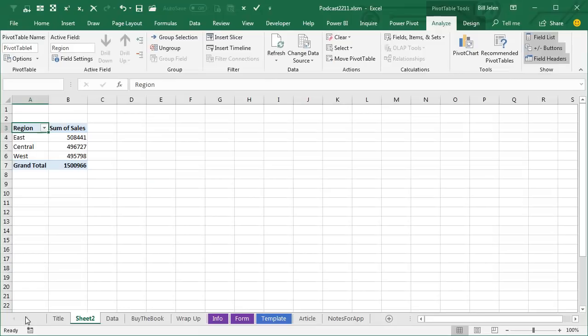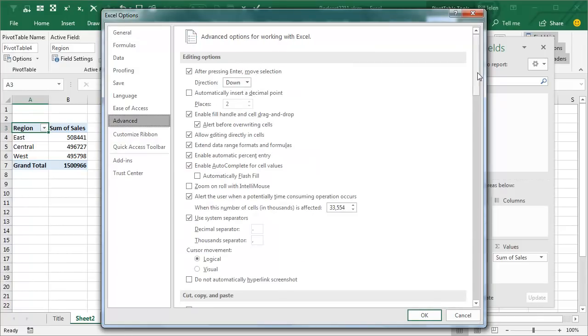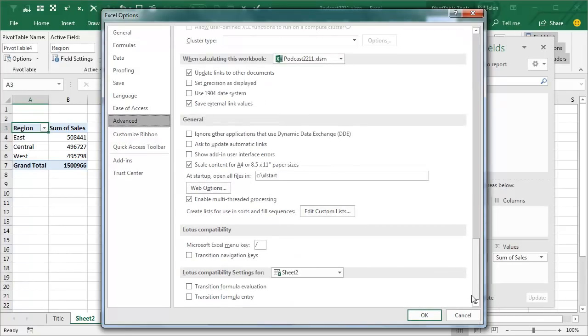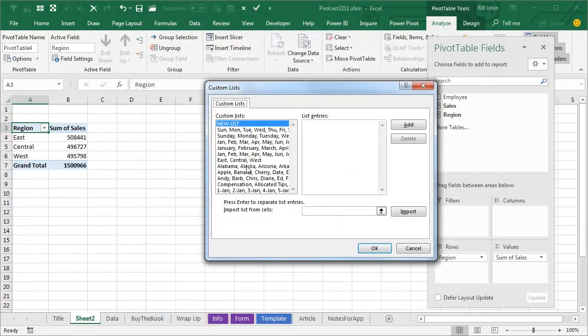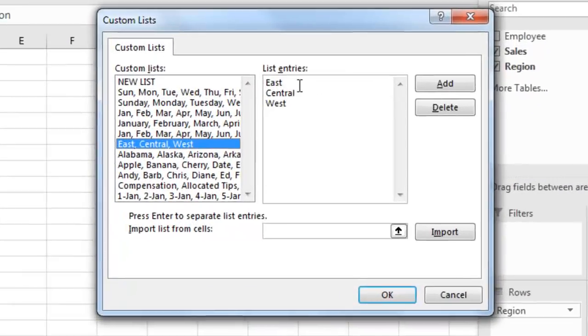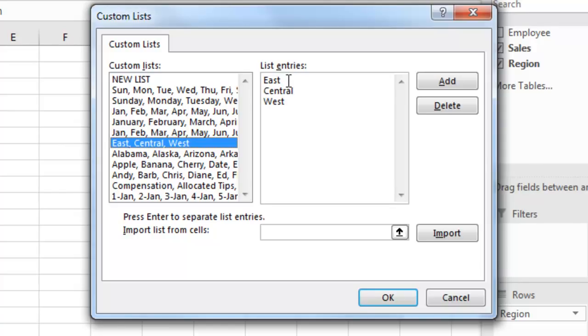File, Options, Advanced, scroll all the way to the bottom, Edit Custom List, and see I have a list, East, Central, West, and this list allows me to use the fill handle to fill this list, it allows me to sort the data into this list, you have to go into Data, Sort, and then choose the third drop-down, Custom List, and automatically Pivot Tables will sort into this list.